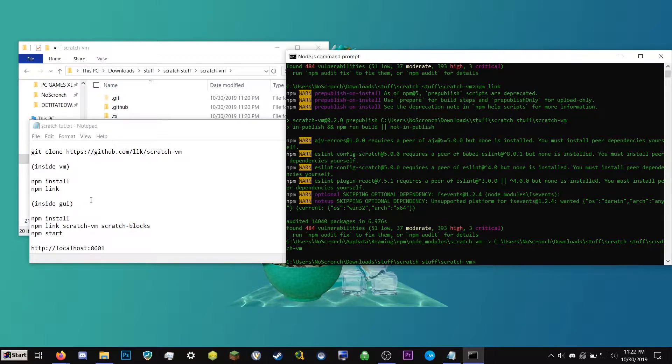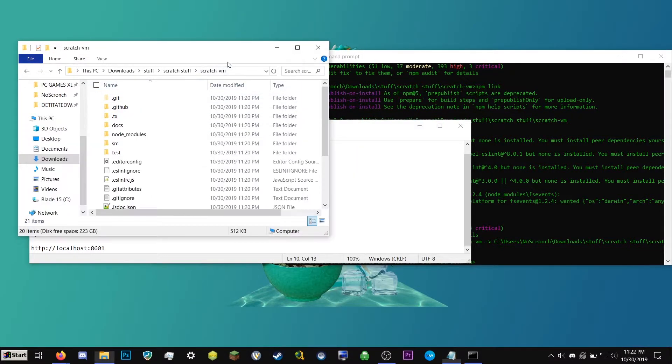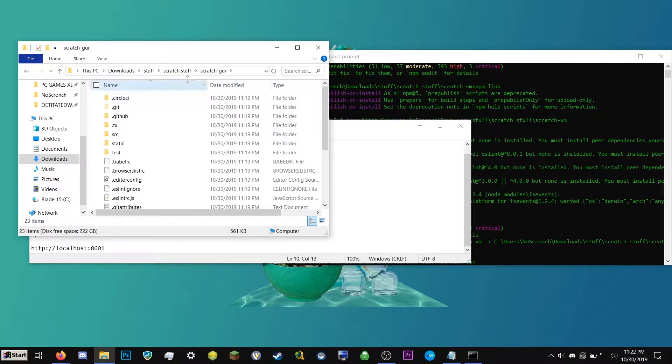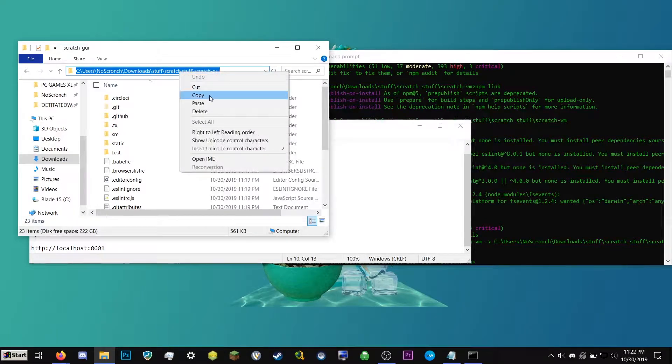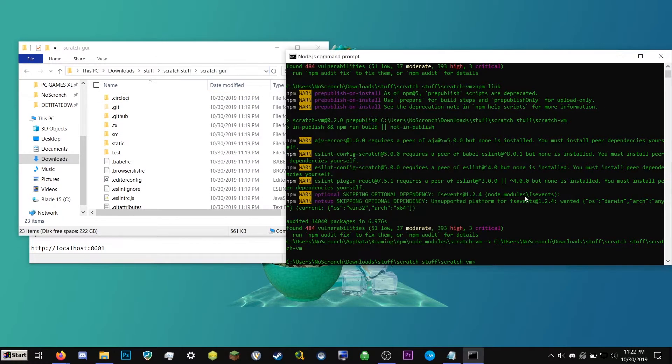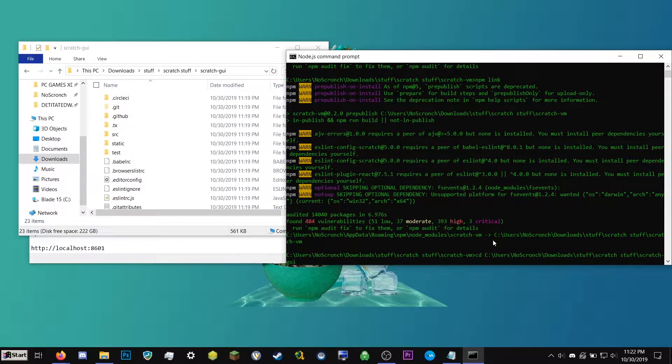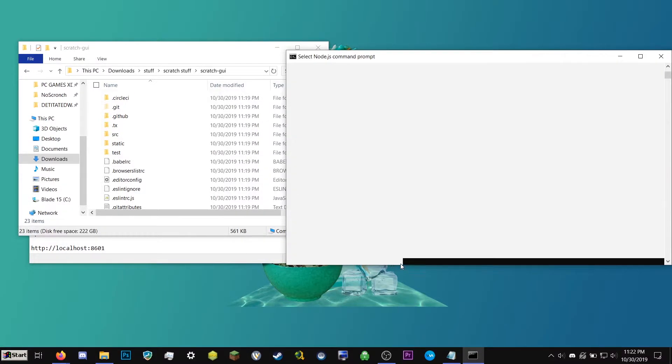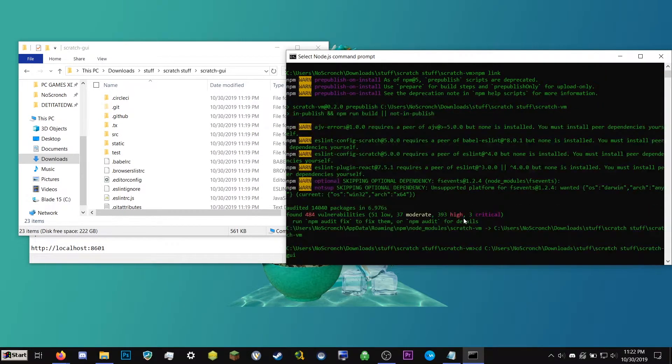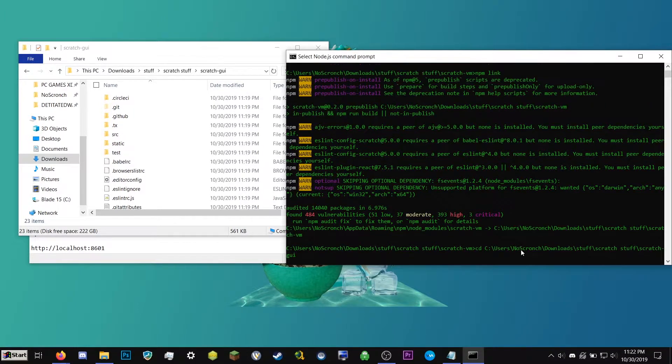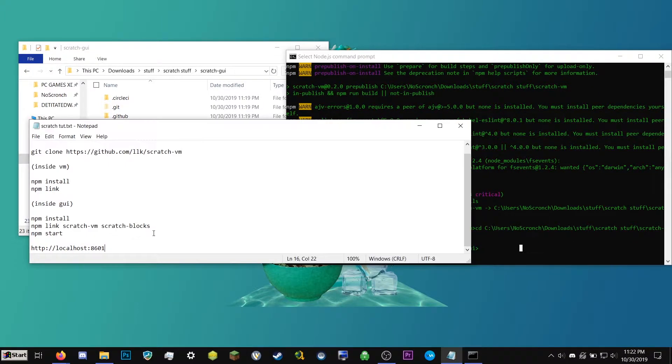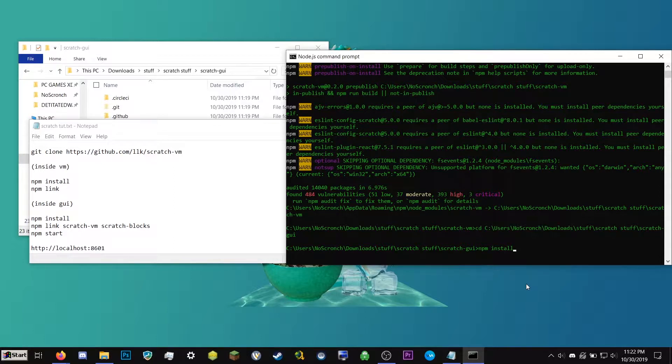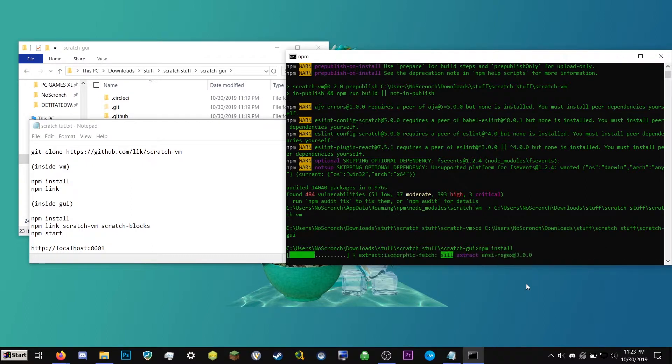So now we're going to go into the other folder, the gui folder. So we're going to go ahead and hit back. We're going to go into scratch-gui. We're going to go ahead and copy this, which is pointing where that folder is. We're going to type cd space, right click to paste, and then hit enter. So now you should see that this window is inside of the scratch-gui folder. So now what we can go ahead and do is type npm space install, hit enter. So this is going to set up some of the files here.